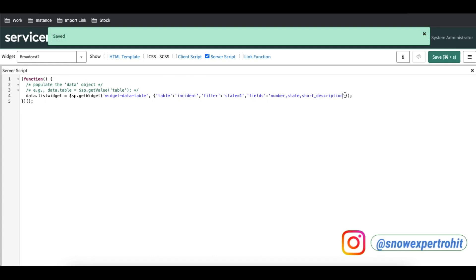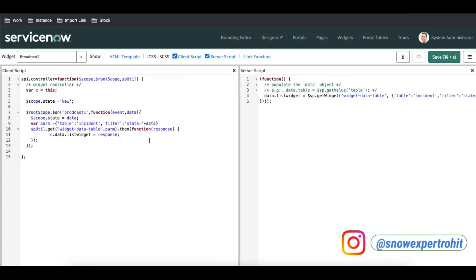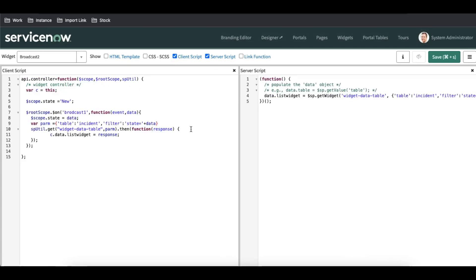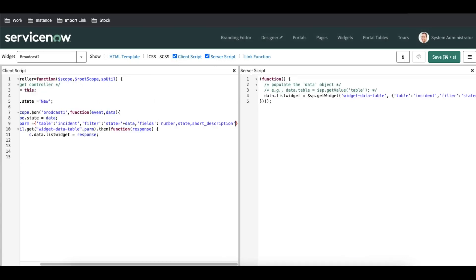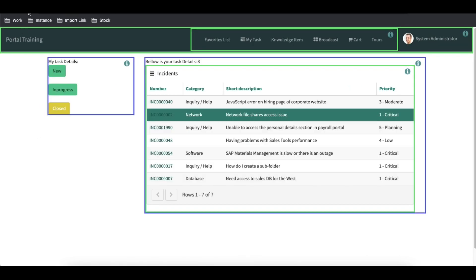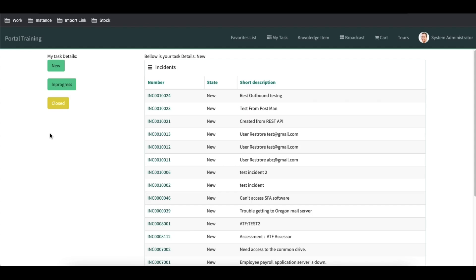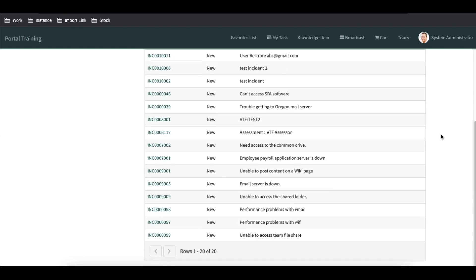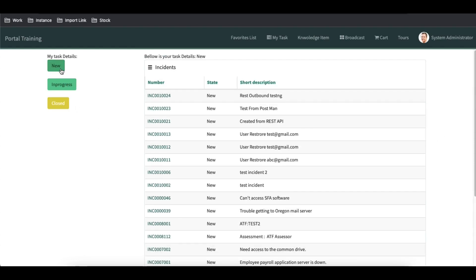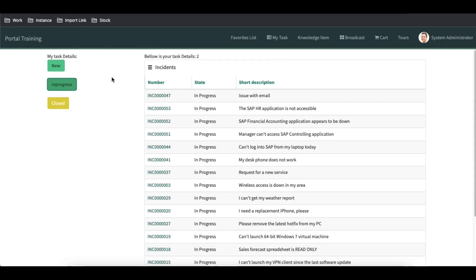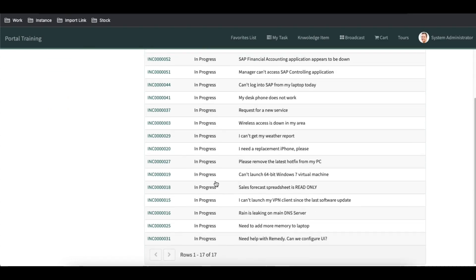Let's save that. I need to copy the same options and also pass the same fields parameter under the client script, then save and refresh. After refreshing, you can see that right now I am seeing number, state, and short description — these three fields. Now let's click In Progress and you can see all the In Progress state incidents are showing.